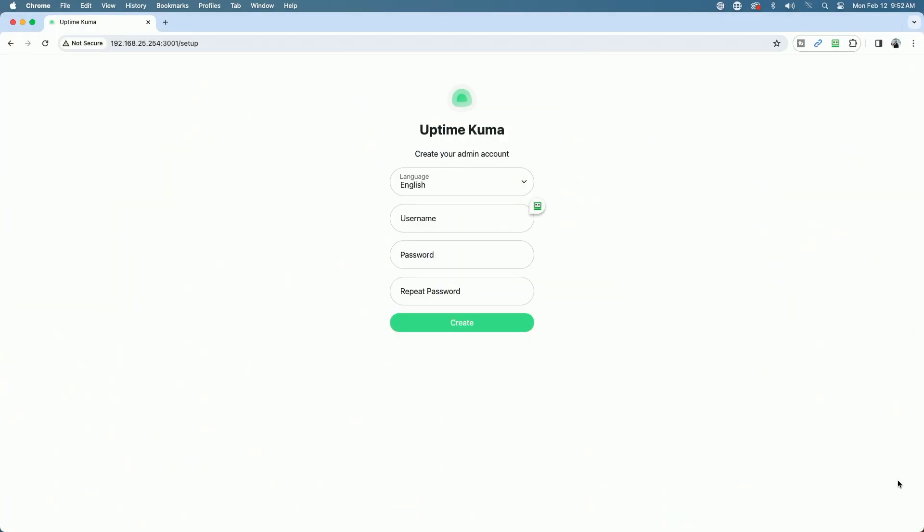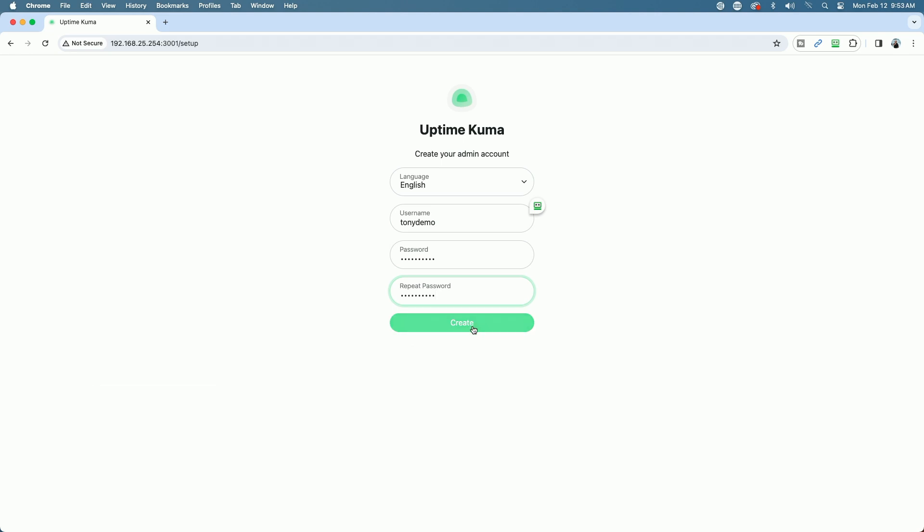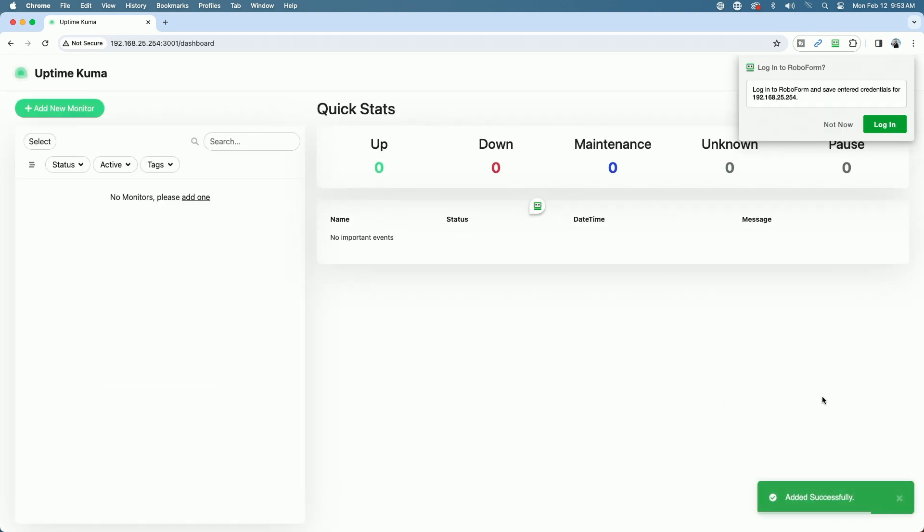Here you can see I have my IP address pointed to the port number 3001, and it brings me to the Uptime Kuma web interface page. The first thing you're going to be prompted to do is create a username and a password. So for this demo, I'm going to keep it super simple. I'm going to create the username Tony Demo, and the password's going to be very simple, 12345678. And we'll go ahead and click Create. And there we go.